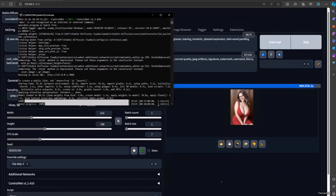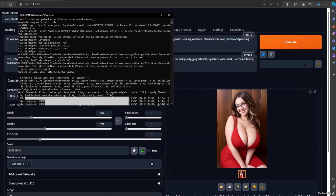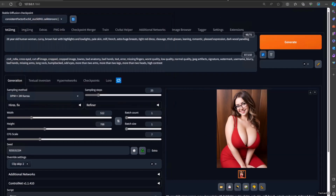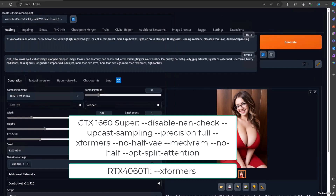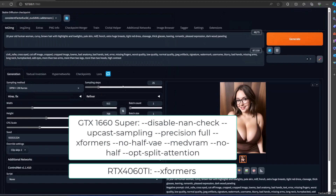The 1660 Super is still not even finished yet. It's 33 seconds. I use Xformer on the 4060 Ti, and on the 1660 Super I use Xformer, medium VRAMs, no-half, and other stuff that I use in the tutorial. But on the 4060 Ti, I only use Xformer.